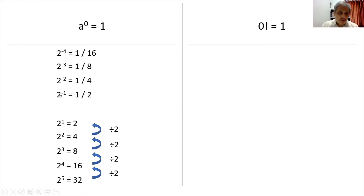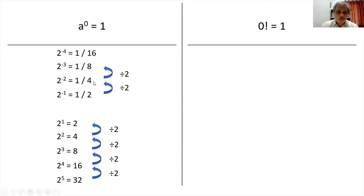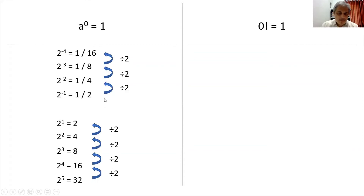The same thing happens on the negative side also. Starting from 1 by 2, if I divide by 2, I get 1 by 4. If I divide by 2, I get 1 by 8. If I divide by 2, I get 1 by 16. So the pattern is the same.